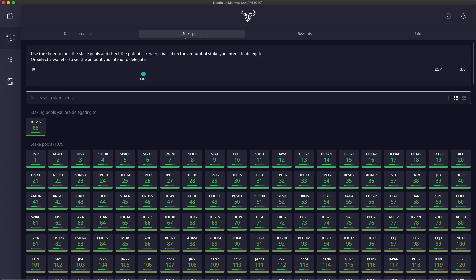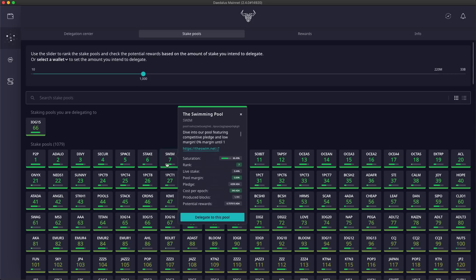The first change you can notice here is the saturation indicator on the stake pool tiles, and also here in the stake pool details. It is a visual representation of the saturation level of a pool.